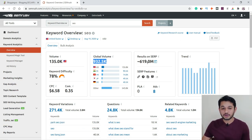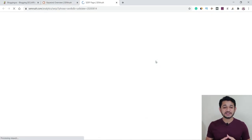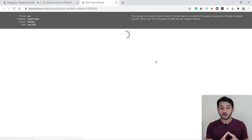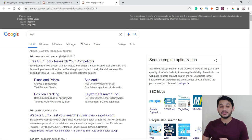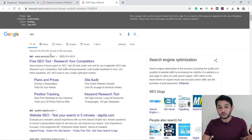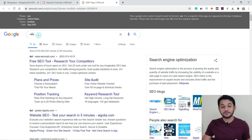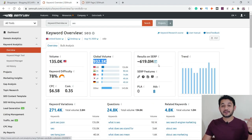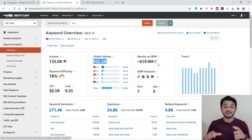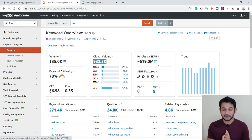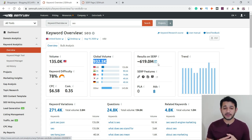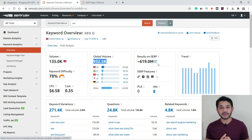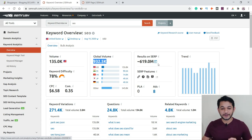The 'Results on SERP' feature takes a screenshot when the tool crawled the United States desktop version of Google — for this keyword, more than 690 million pages are written to target this query. From this data you get a clear idea: this keyword is very much competitive. We need to find something else — a low-hanging keyword you can target for your website.